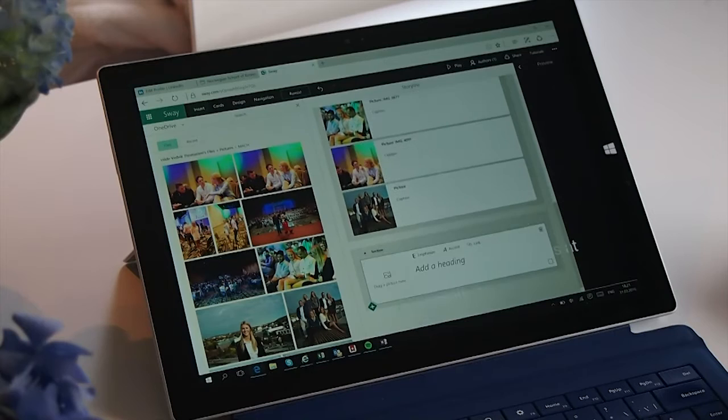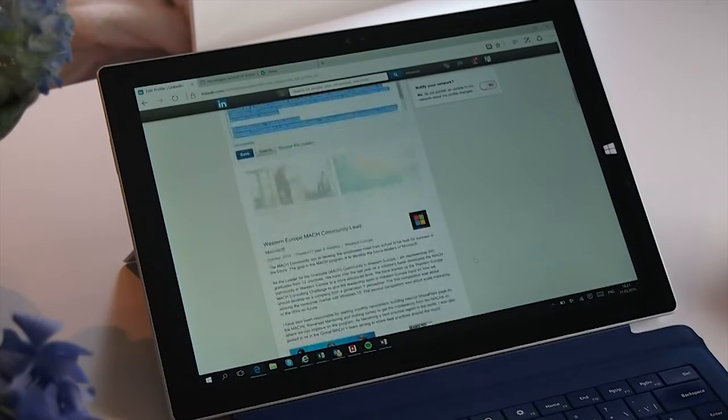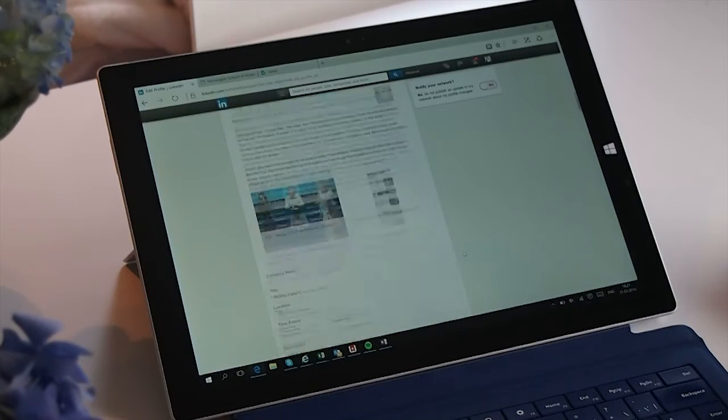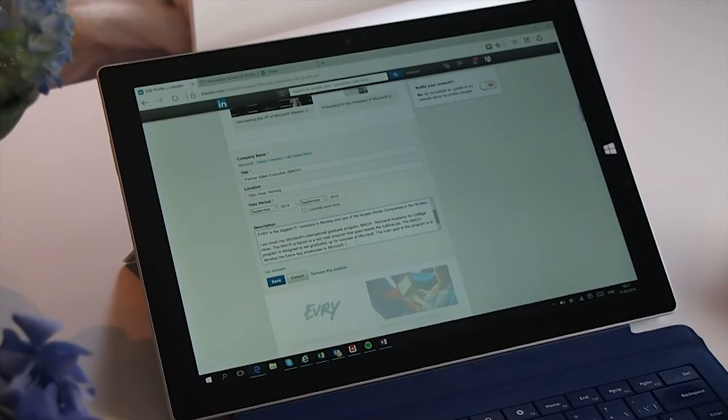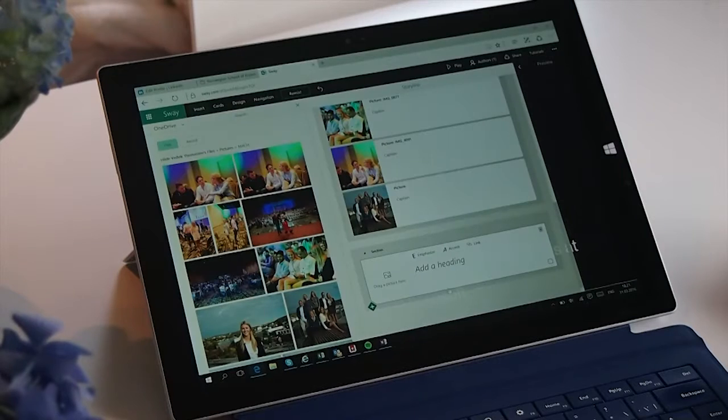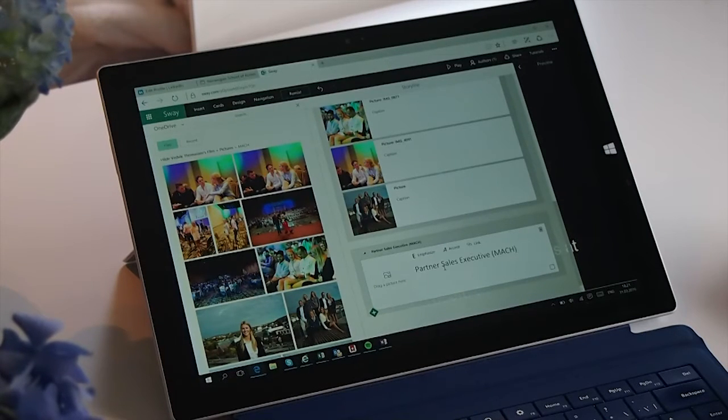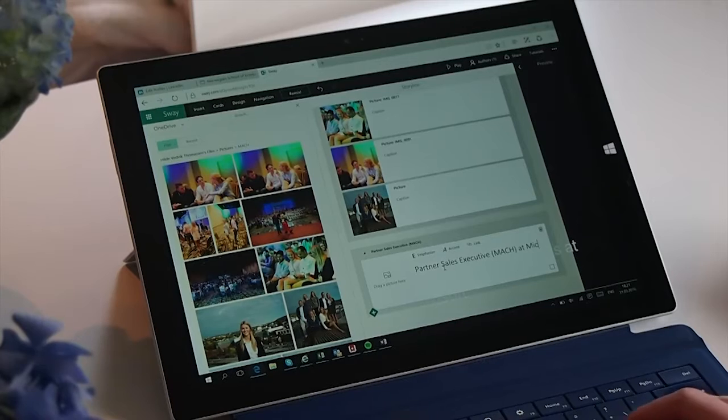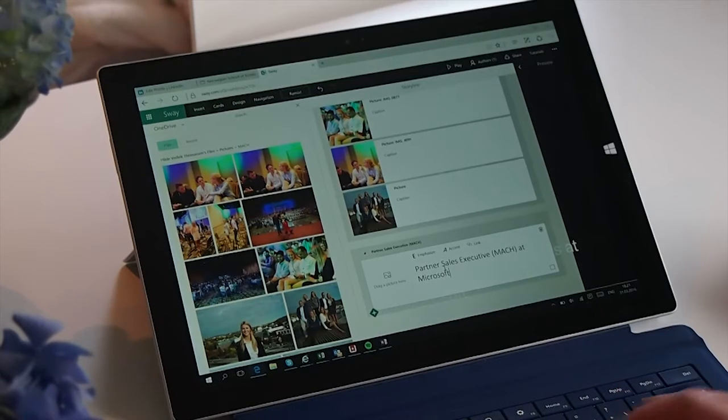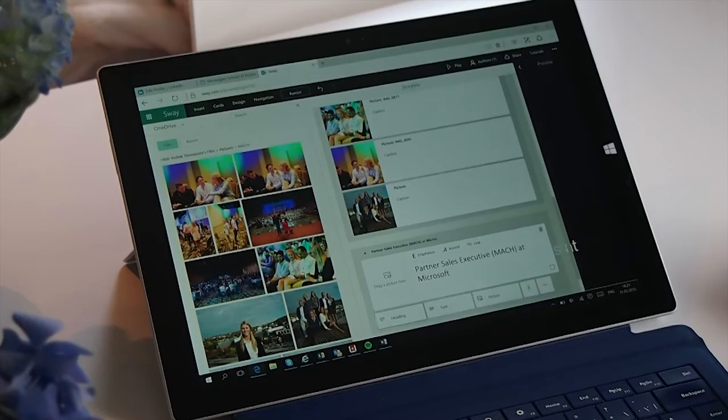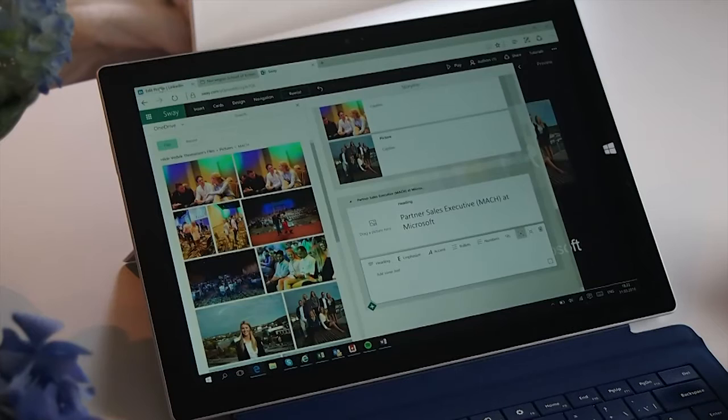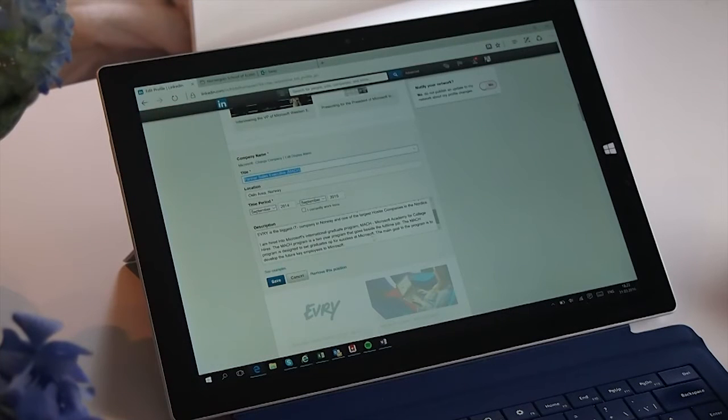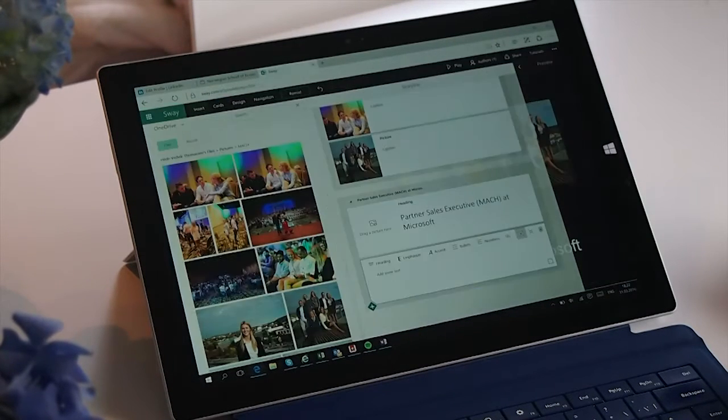Then I click the plus sign again for a new header to find another specific role I have had. So I go into my LinkedIn account again and copy-paste one of the other roles I have had, and then I also copy-paste this into Sway. Then I click the plus sign again and choose text, and copy-paste some text about the role into the Sway.